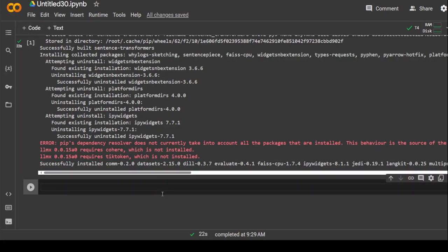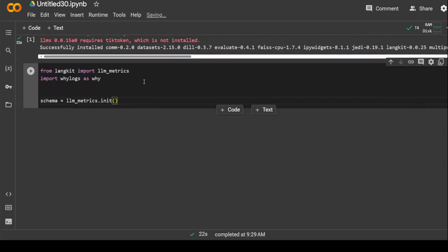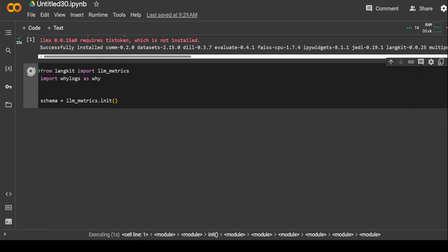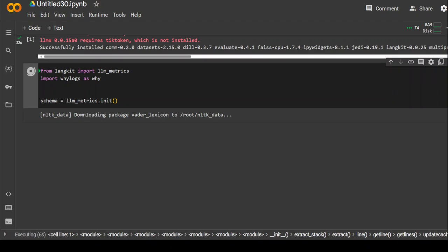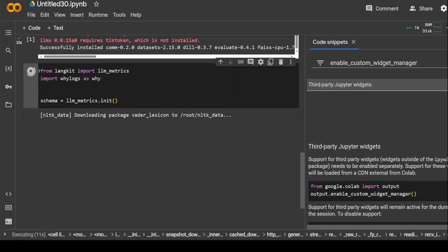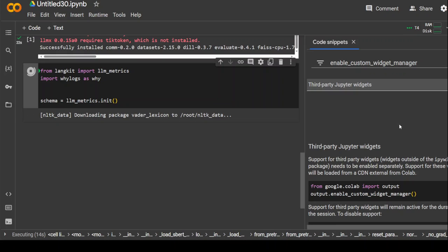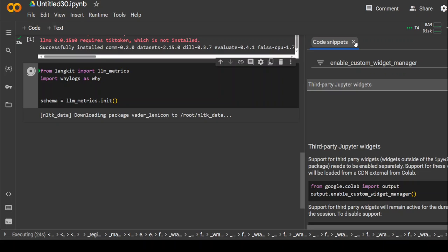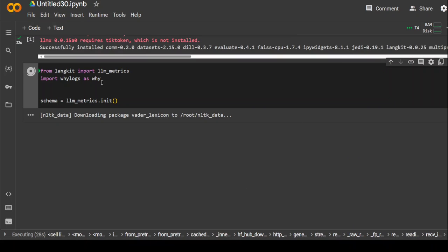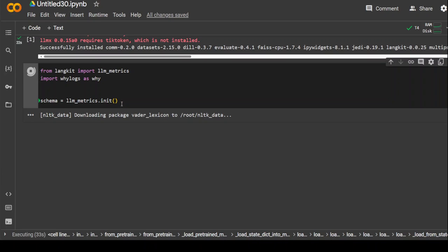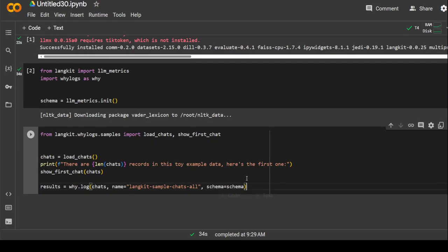That's done. In the next step, let's import the LangKit's LLM metrics and then initialize it. Let's wait for it to finish. Should not take too long. And once that's done, we are going to use a sample toy chat example data from LangKit. It is on the right hand side. You can close this code snippet. This is just an informational message which Google has initiated recently because a lot of people are using these third party widgets. Let's wait for it to import and get finished. And initialize. That's done and first time it takes bit of a time, but in subsequent trial, you should be fine.